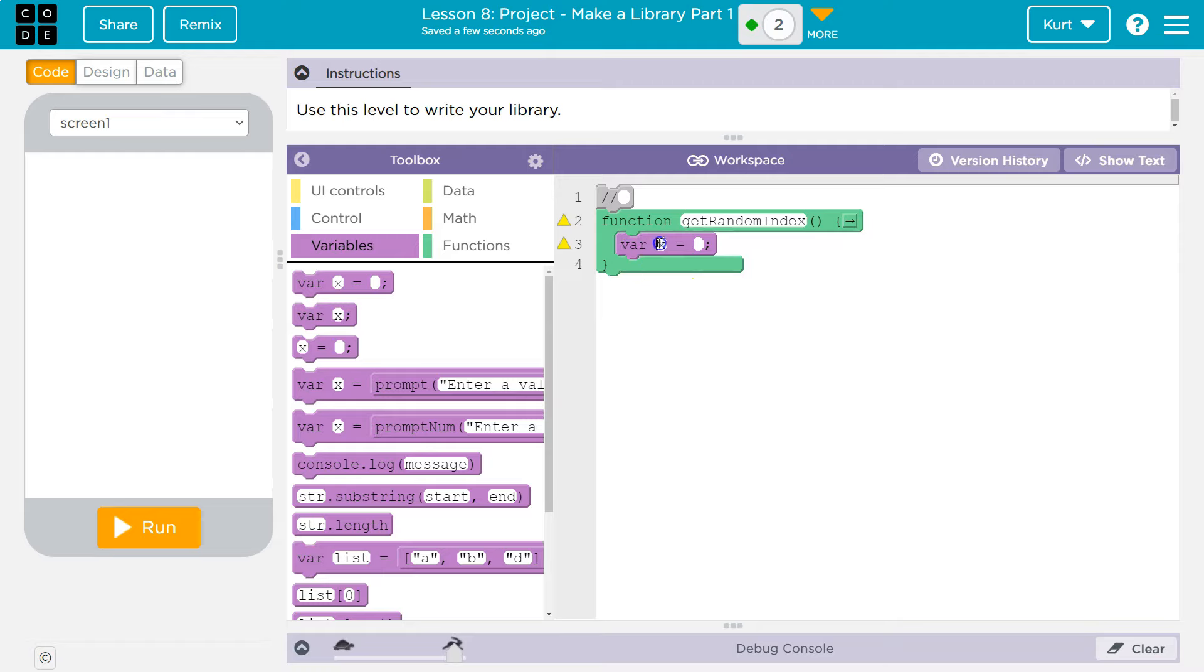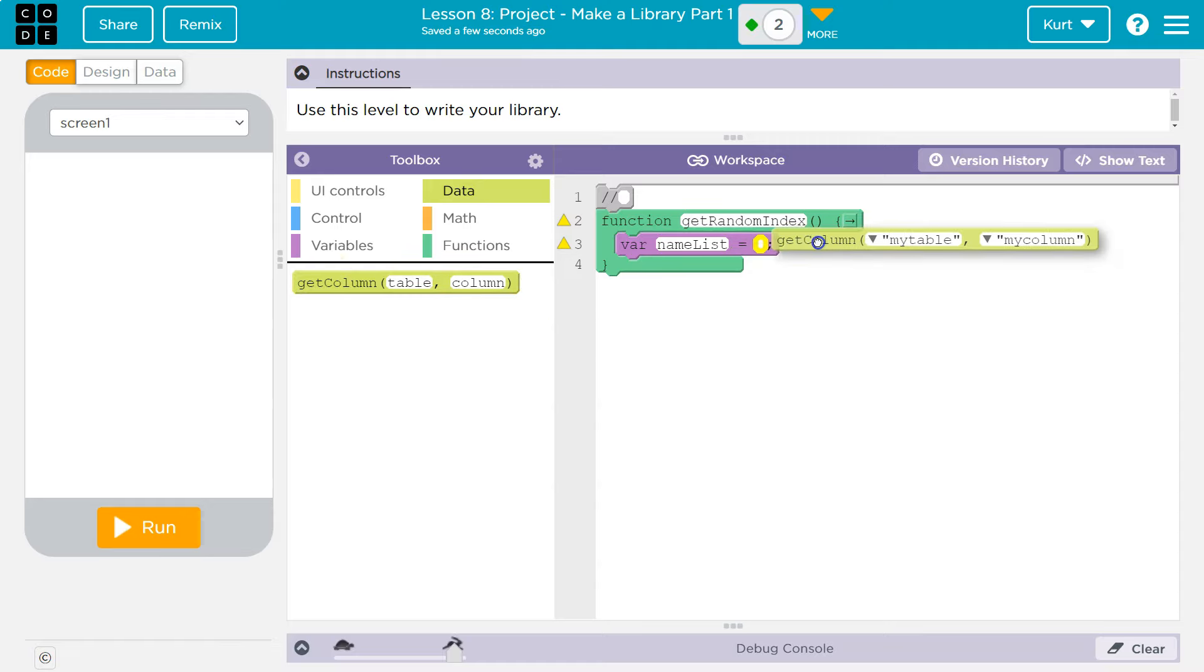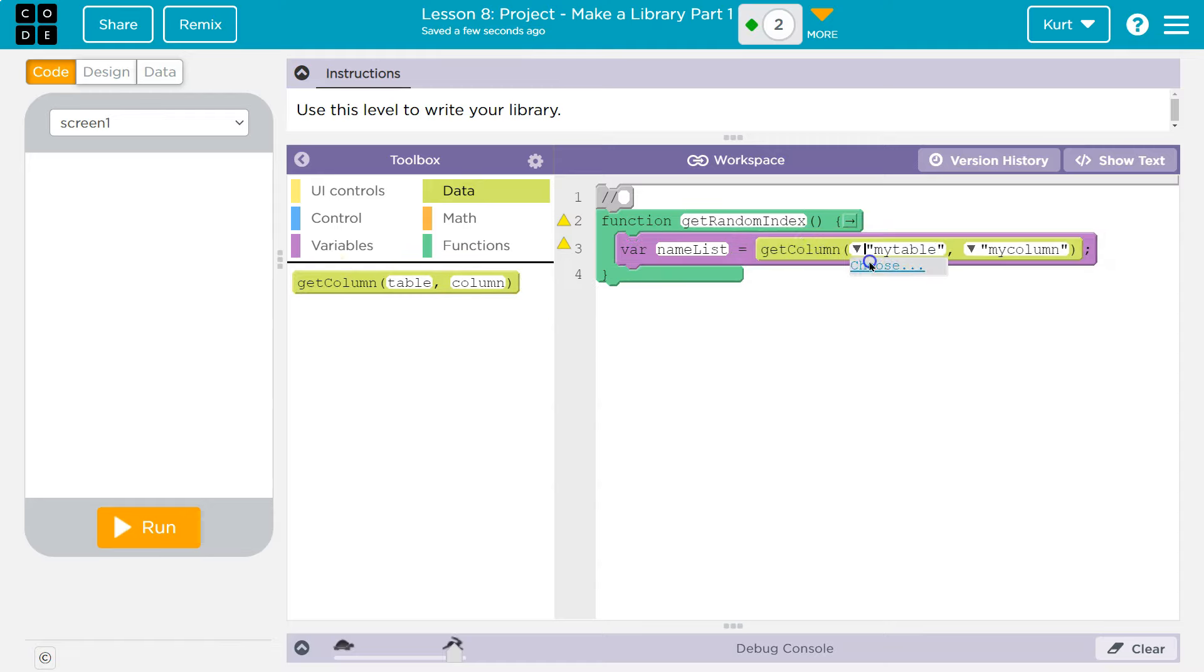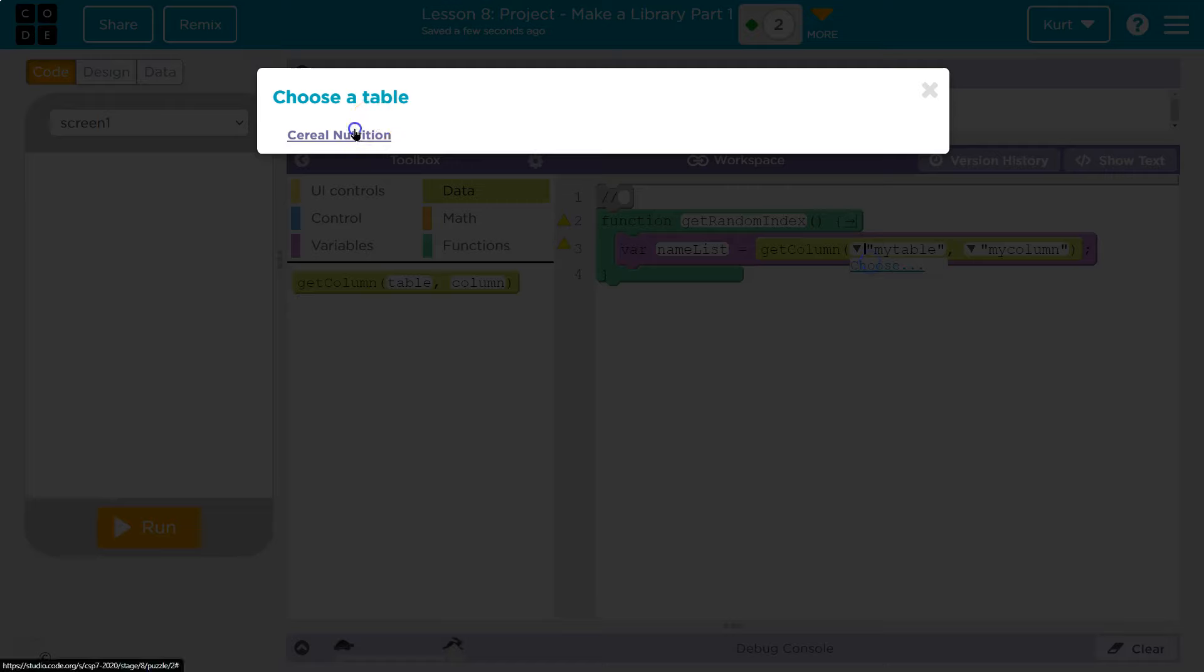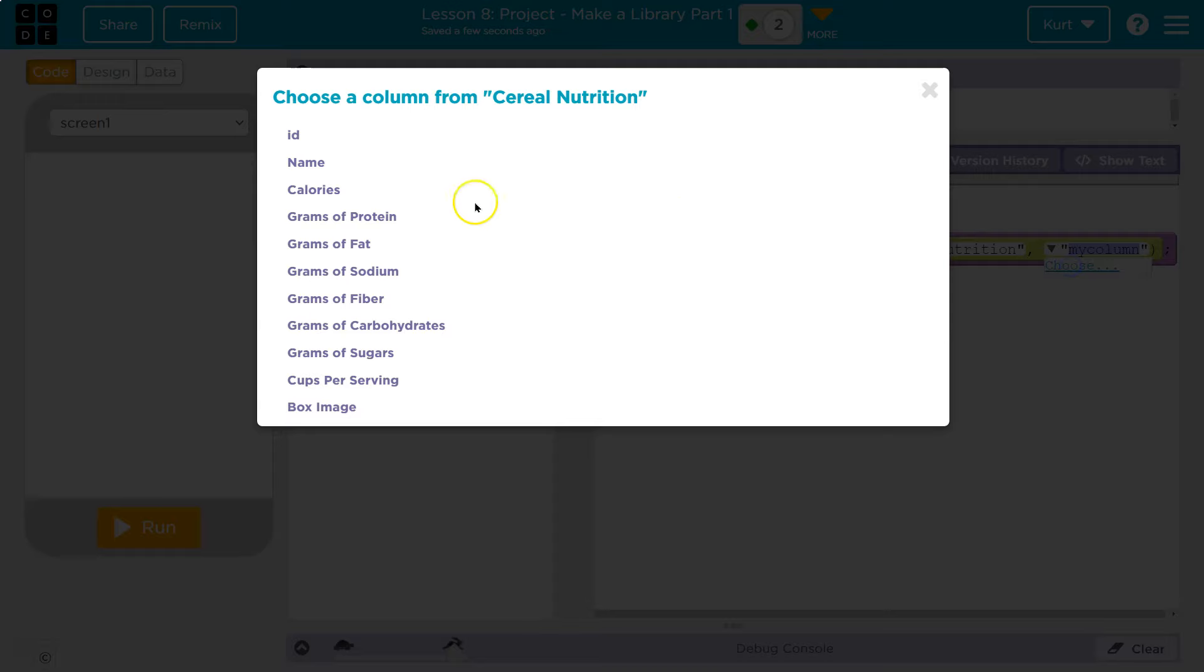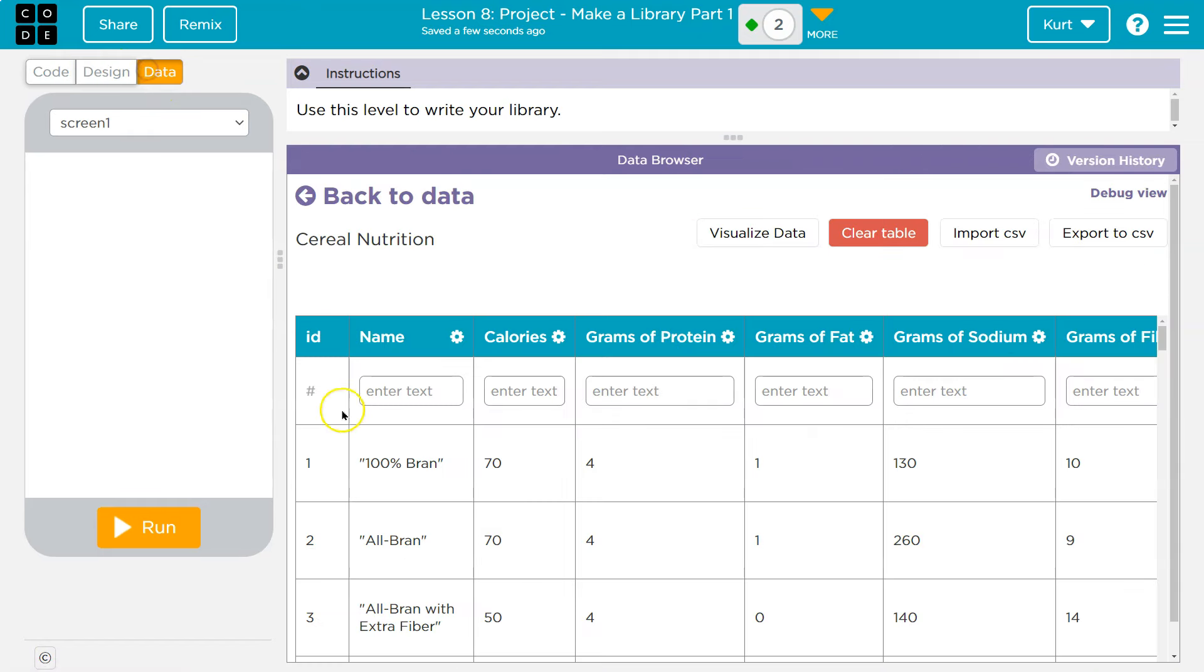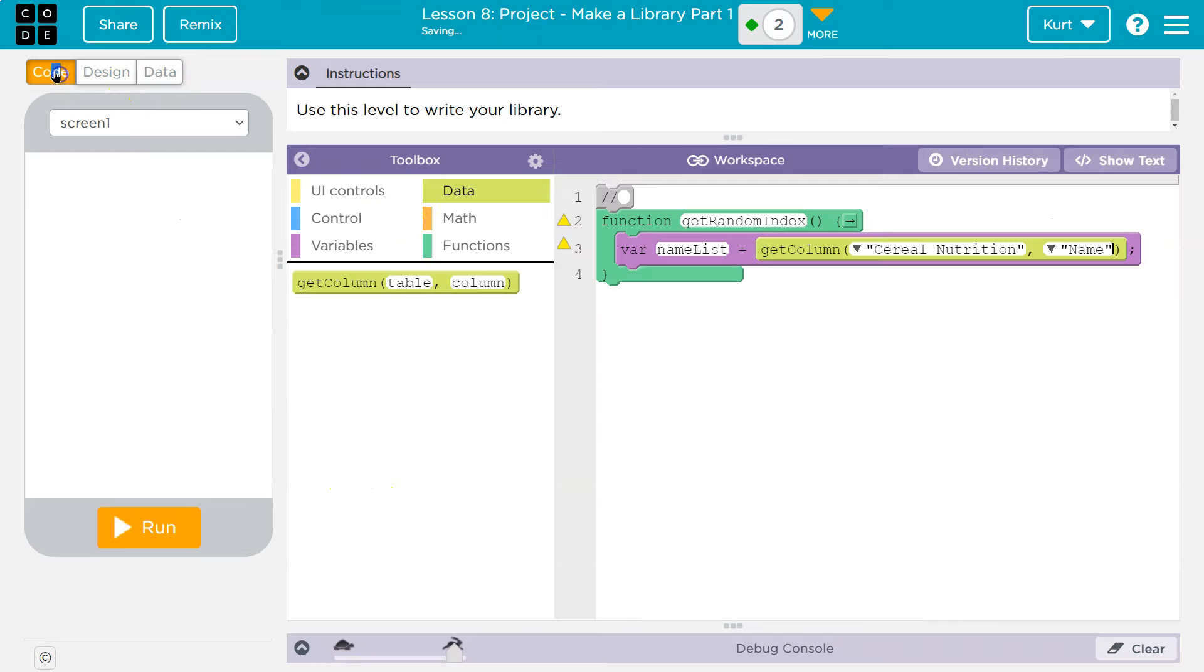Alright, so my variable here is going to be, I'm going to call it name list. And what will it be, it will be the cereals. Well, how do I do that head over data, you need to get get column, get column of well, let me do choose cereal nutrition. And then what column would I like to access choose, and I'll go ahead and do the name, the data, the IDs is one off, right, because the index is zero. So the ID is actually one off of the index.